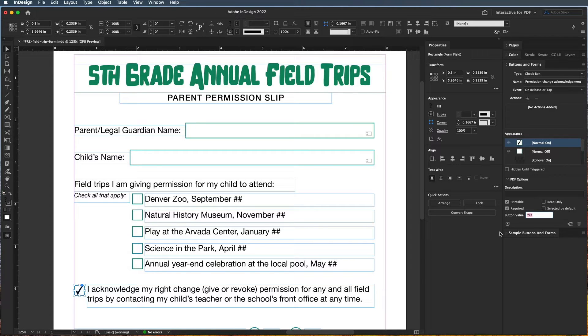You can choose what words you want to indicate the checked box. So "yes, I acknowledge" — that works for me. I could have just put "yes," but you can put whatever you want.